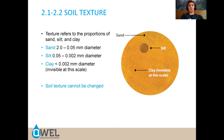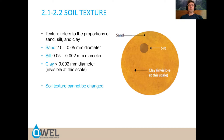There's an important note: soil texture cannot be changed. If you have sandy soil, do not import clay. If you have clay soil, do not import sand and try to mix it in — because what you'll do is make concrete. That's how you make adobe bricks. So you live with whatever soil texture you have, and then you can amend it with organic matter.